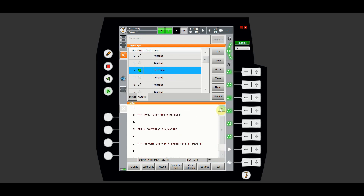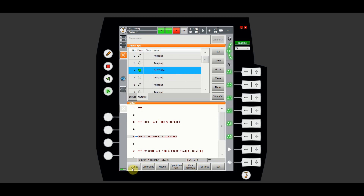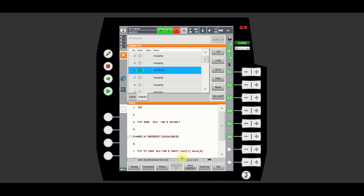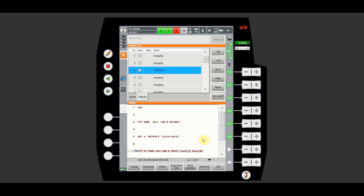Let's turn it off now. Navigate to the line, select the block, click Change, and change the state to false. Click Command OK. As you execute, the output will turn off because we changed the state to false. There's a bit more complexity in KUKA because you can also define your inputs and outputs as a variable — you can give it a name, and then instead of using Out you can just use that name to change it to true or false. We're not going to do that today, but just so you know that option exists.